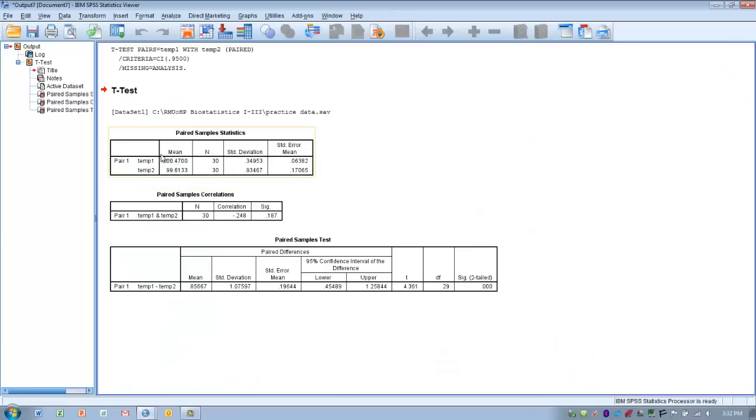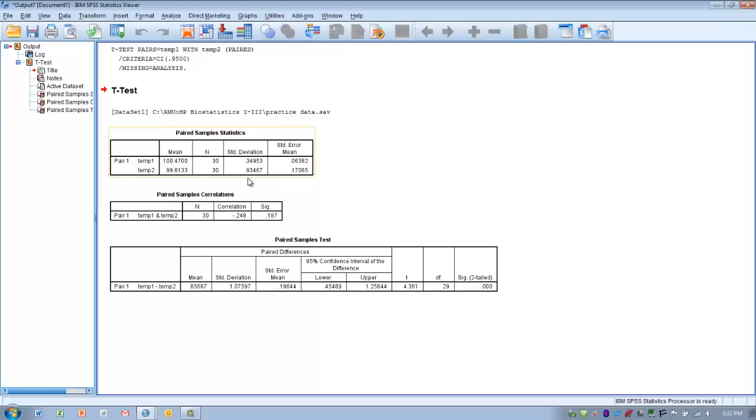The first thing we can see are the descriptors for each of the two measurement points. The body temperature of the group of subjects before the treatment averaged 100.47 degrees Fahrenheit with a variance of 0.349 degrees.